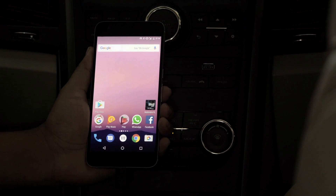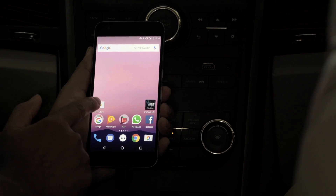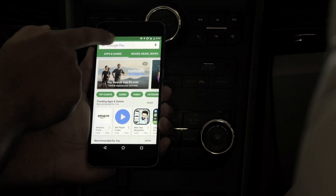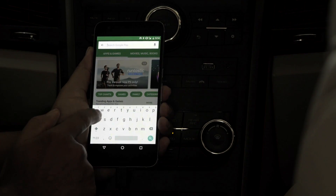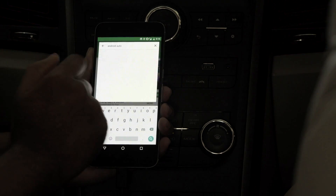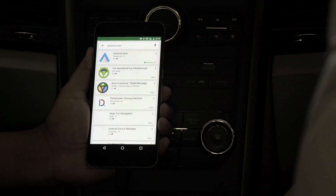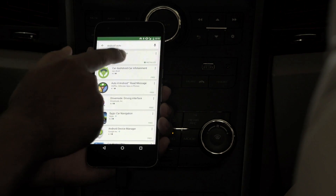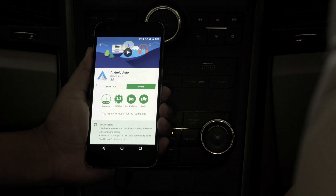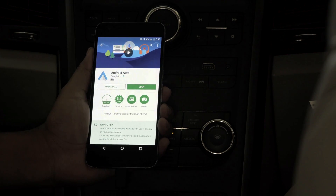The user has to download and install the Android Auto app from the Google Play Store. It's already installed on this phone, but if it's not installed, you can download and install it.